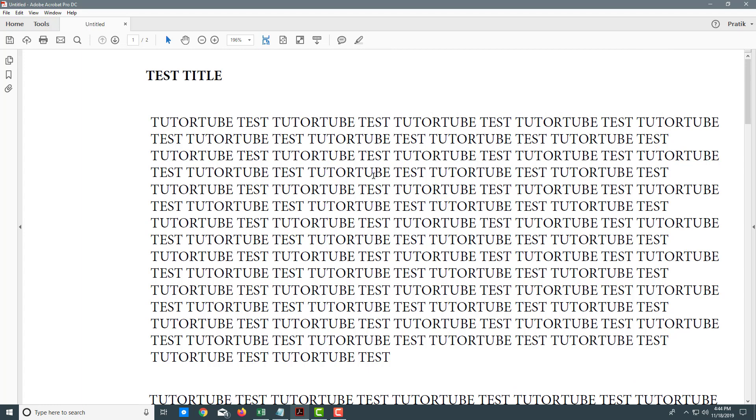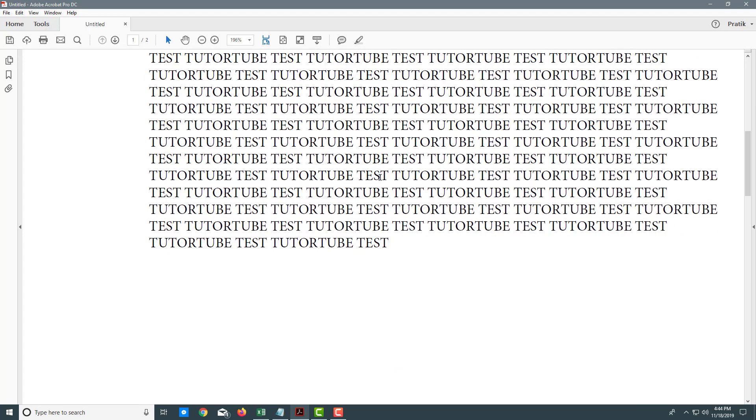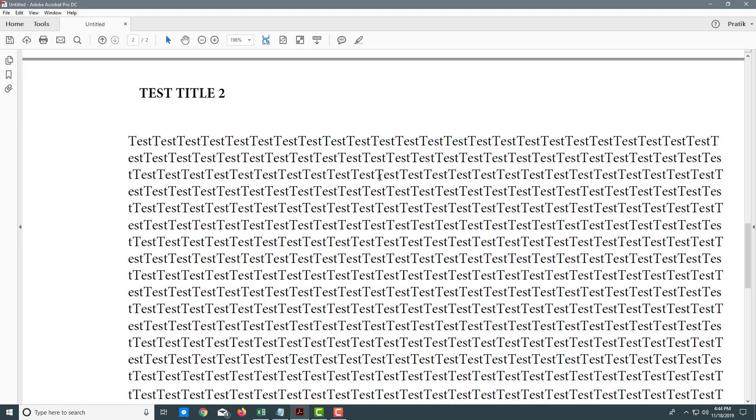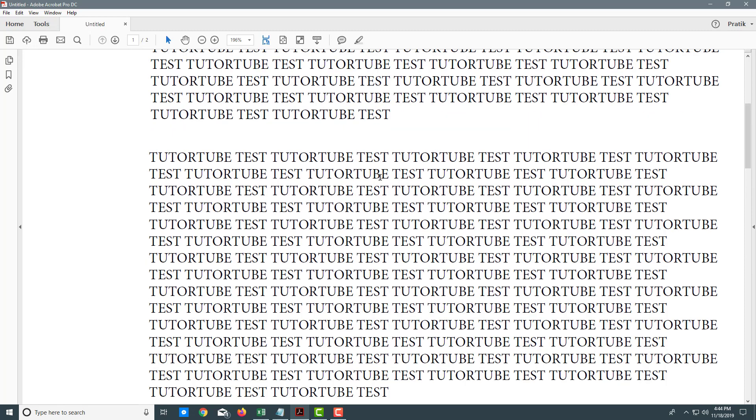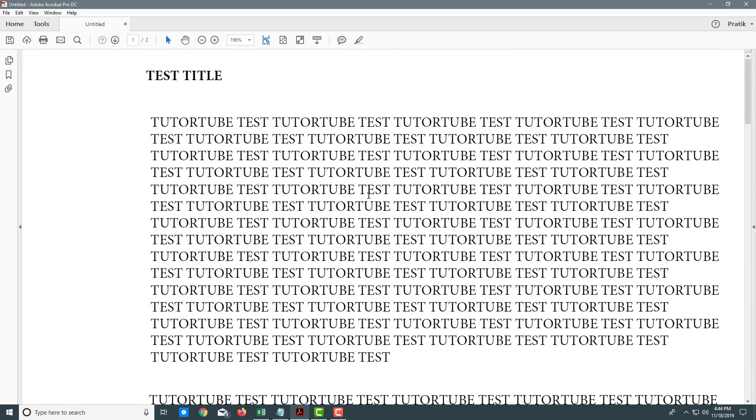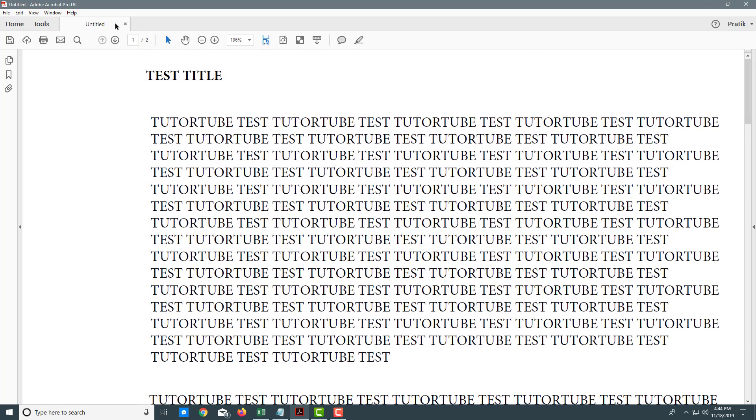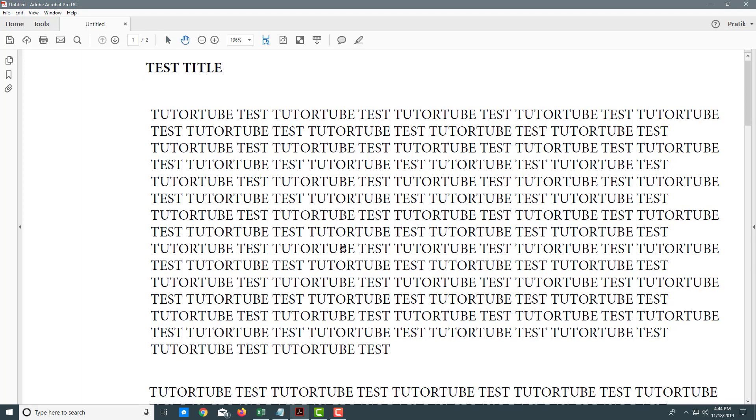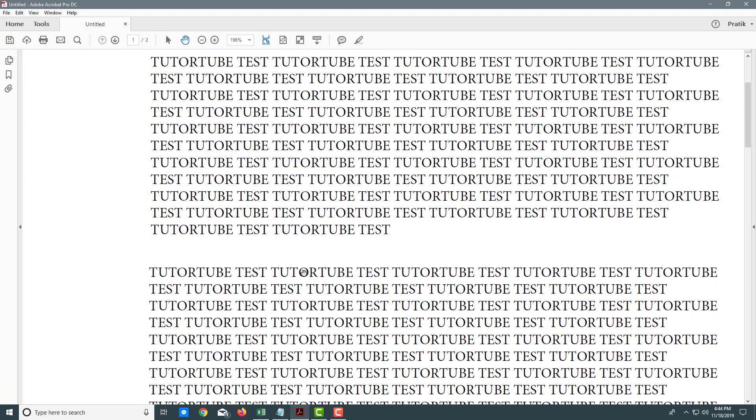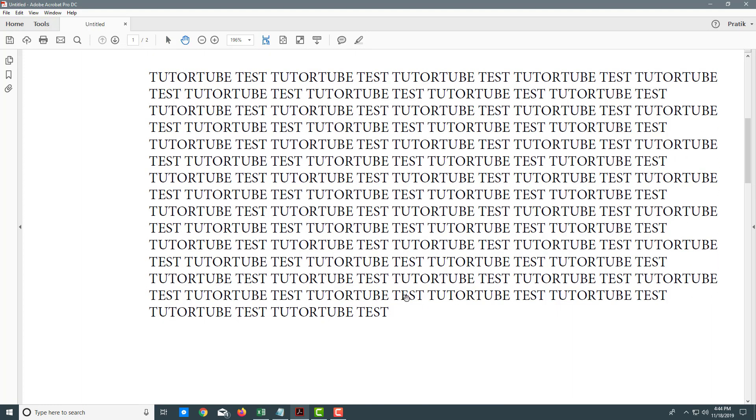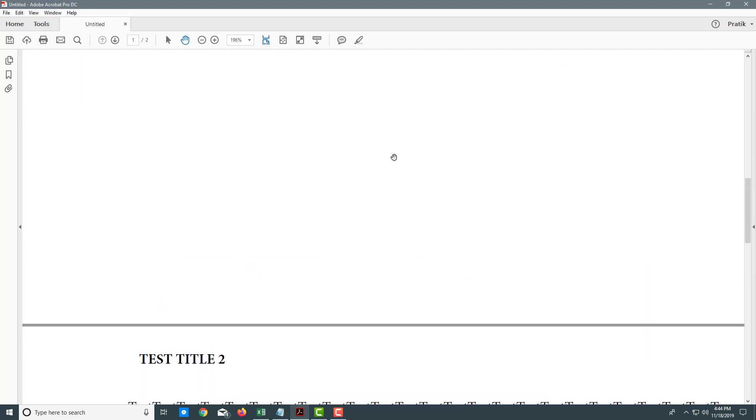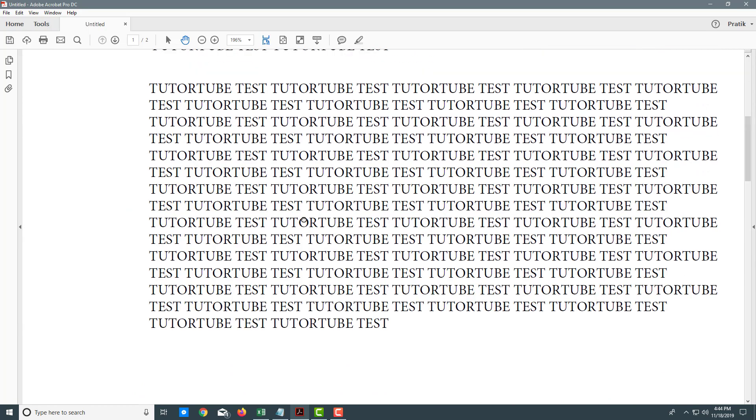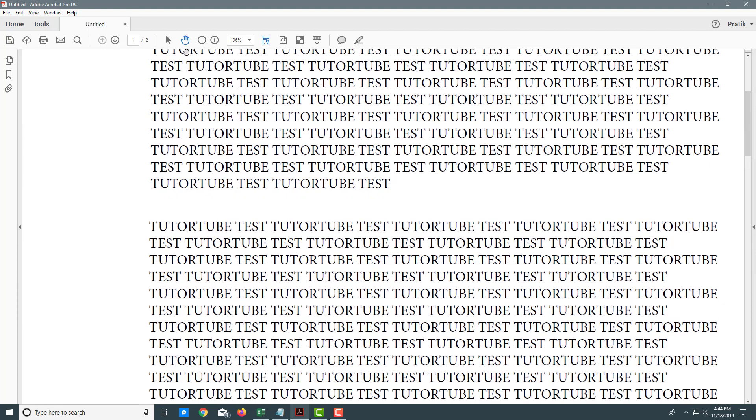I can simply use my scroll mouse button to scroll down like any other document. Besides that, I can also click on this hand icon and then click and drag the document as if I was scrolling down a page.